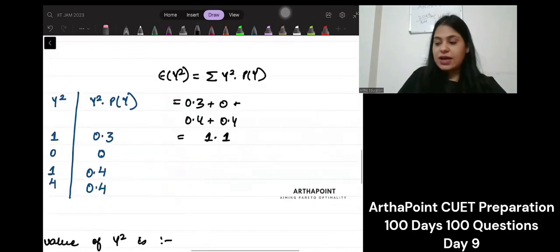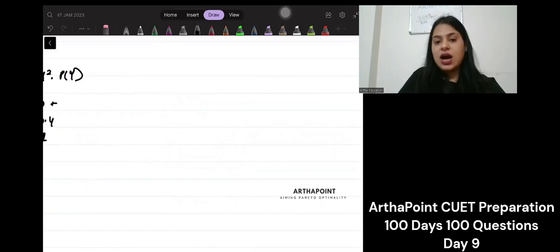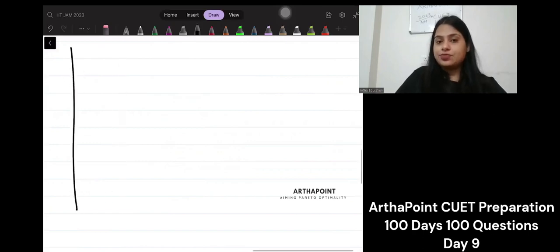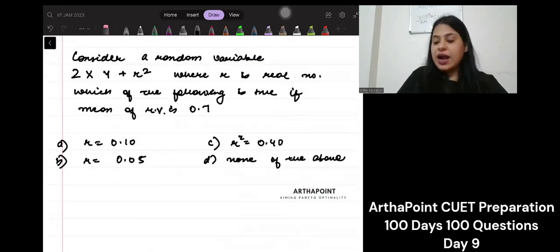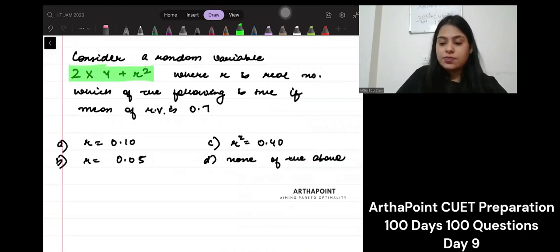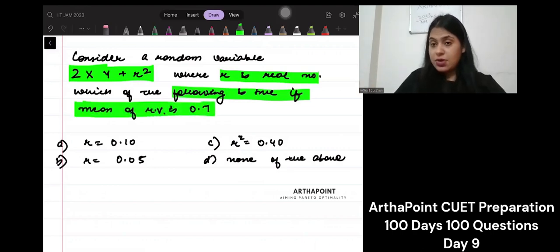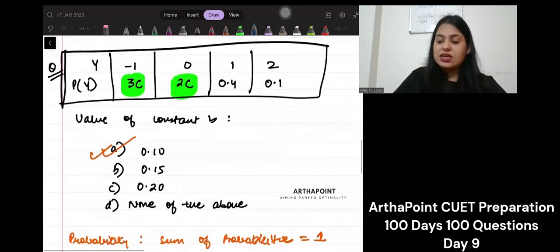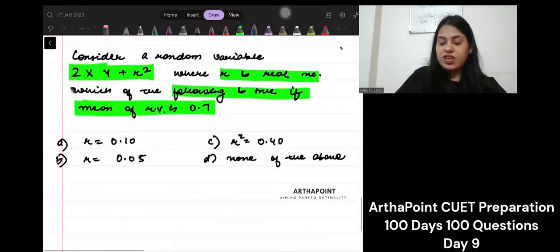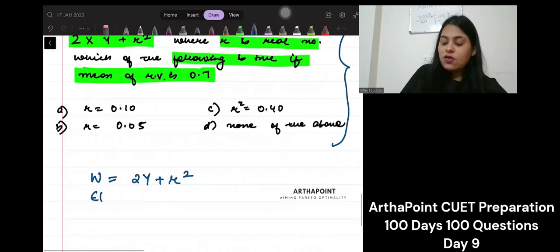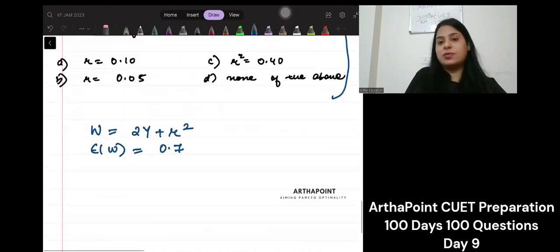Take a picture of this or go back and check. I am giving you a question for practice — all of you will post the answer. Consider a random variable W equal to 2Y plus R squared, where R is a real number. Which of the following is true if the mean of the random variable is 0.7? We are continuing with the same Y table.